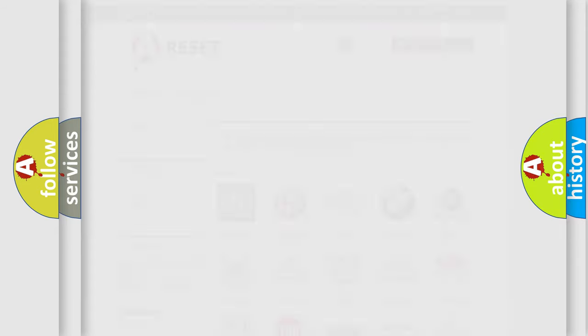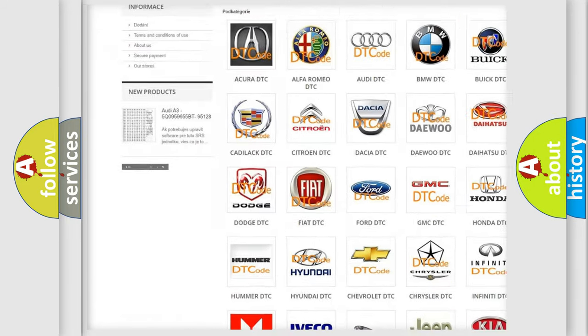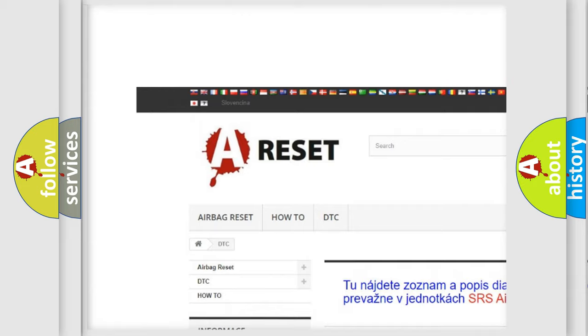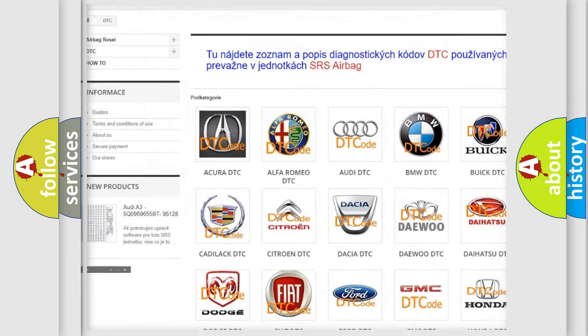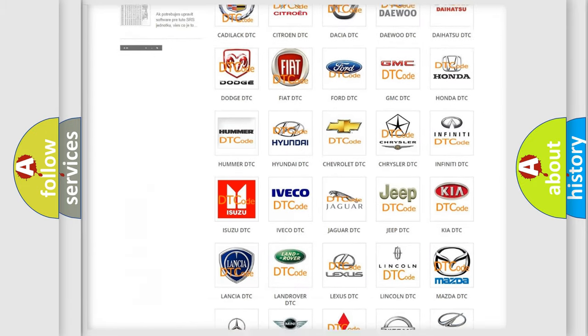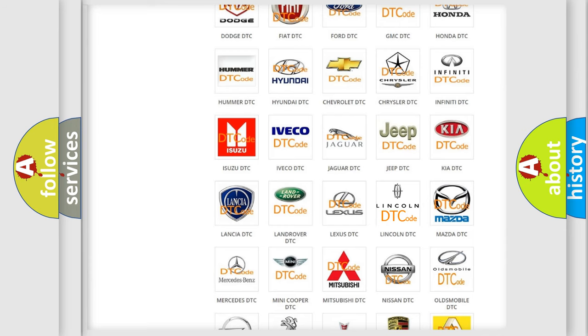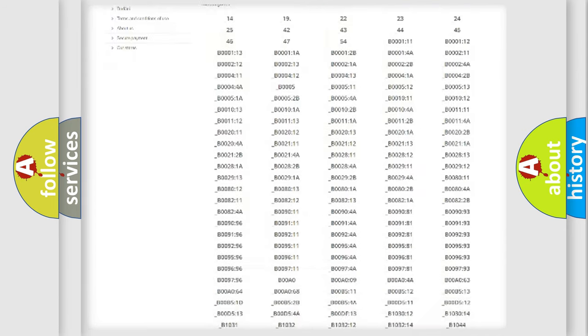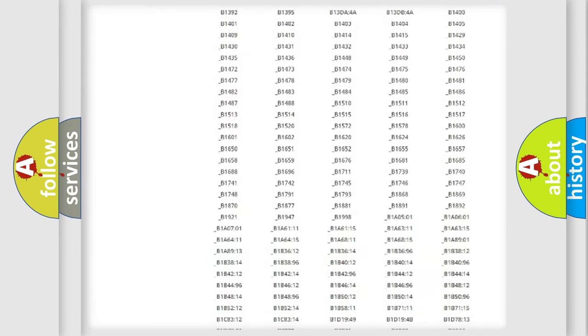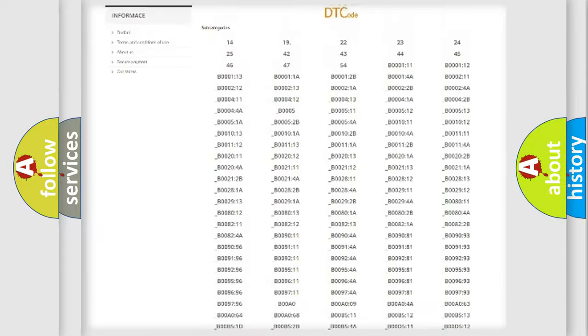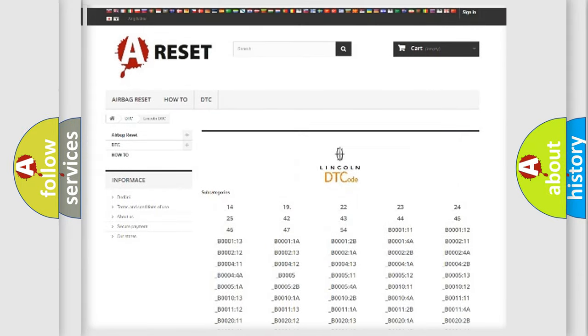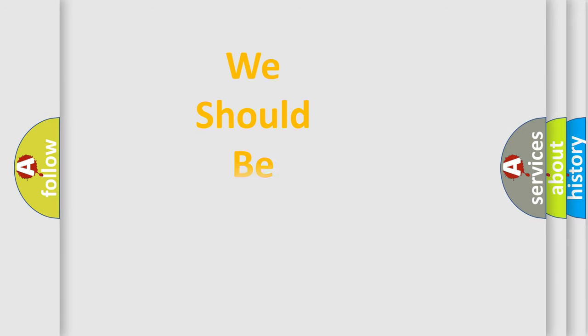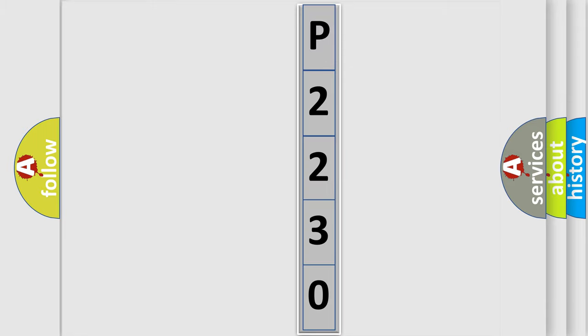Our website airbagreset.sk produces useful videos for you. You do not have to go through the OBD2 protocol anymore to know how to troubleshoot any car breakdown. You will find all the diagnostic codes that can be diagnosed in Lincoln vehicles, and many other useful things. The following demonstration will help you look into the world of software for car control units.